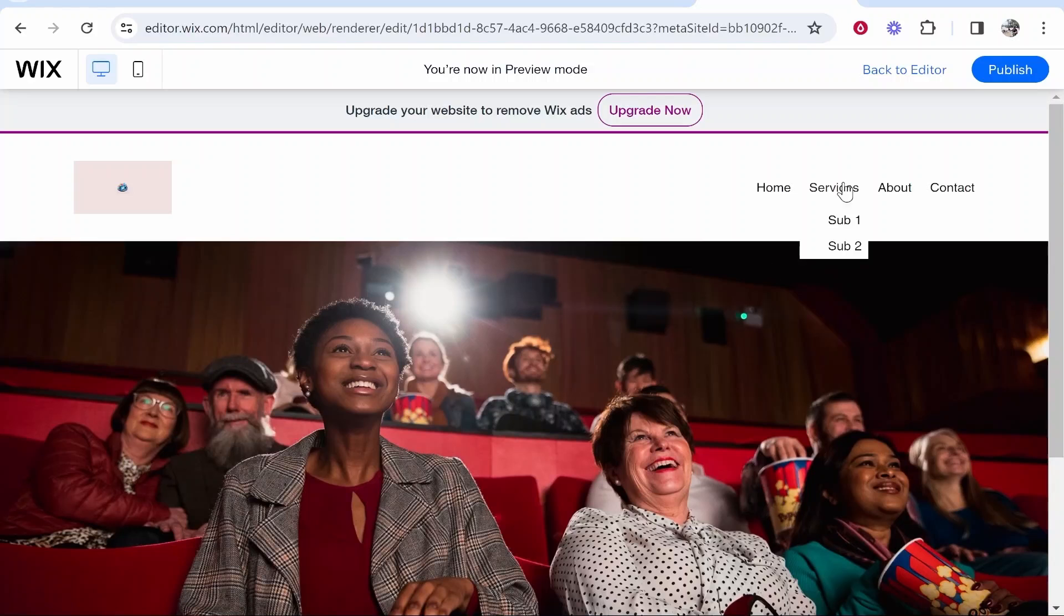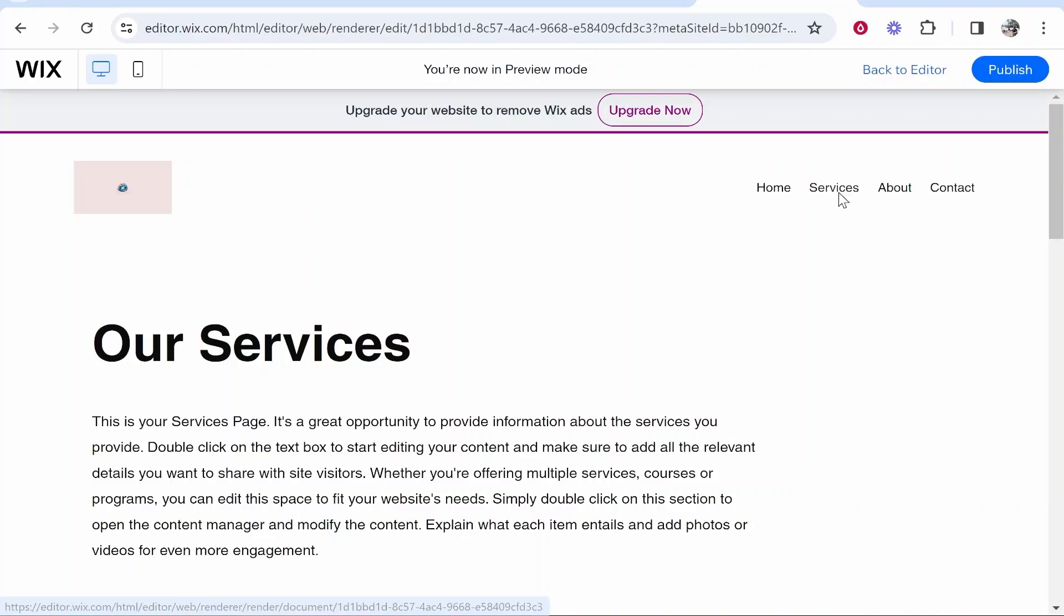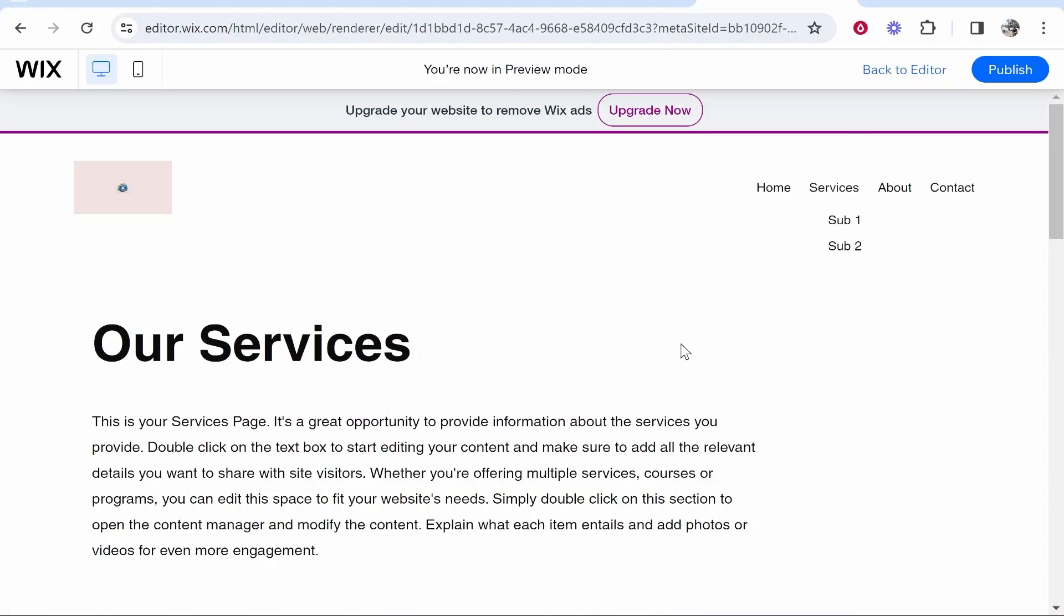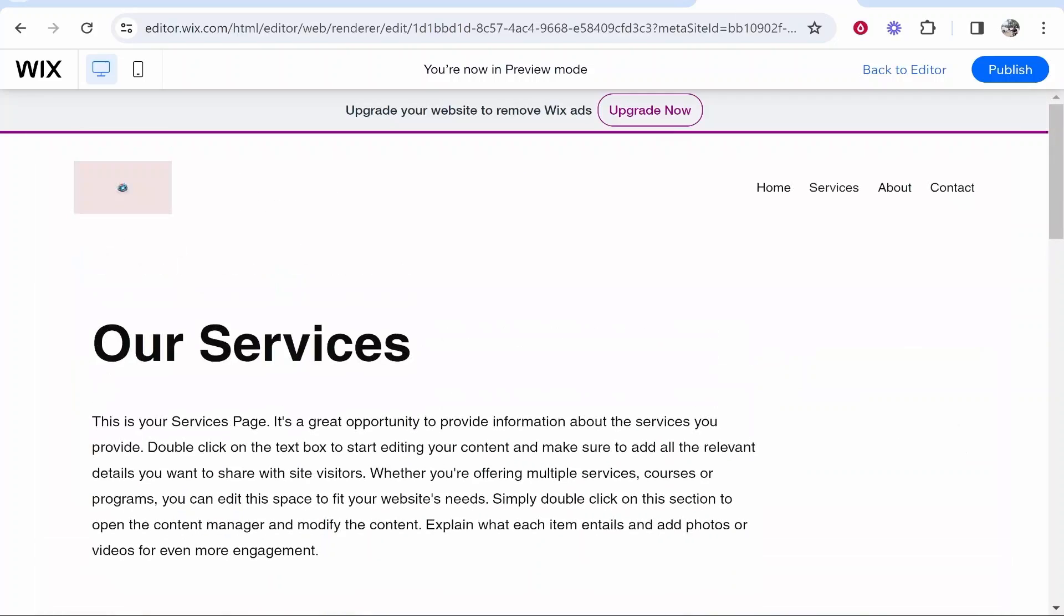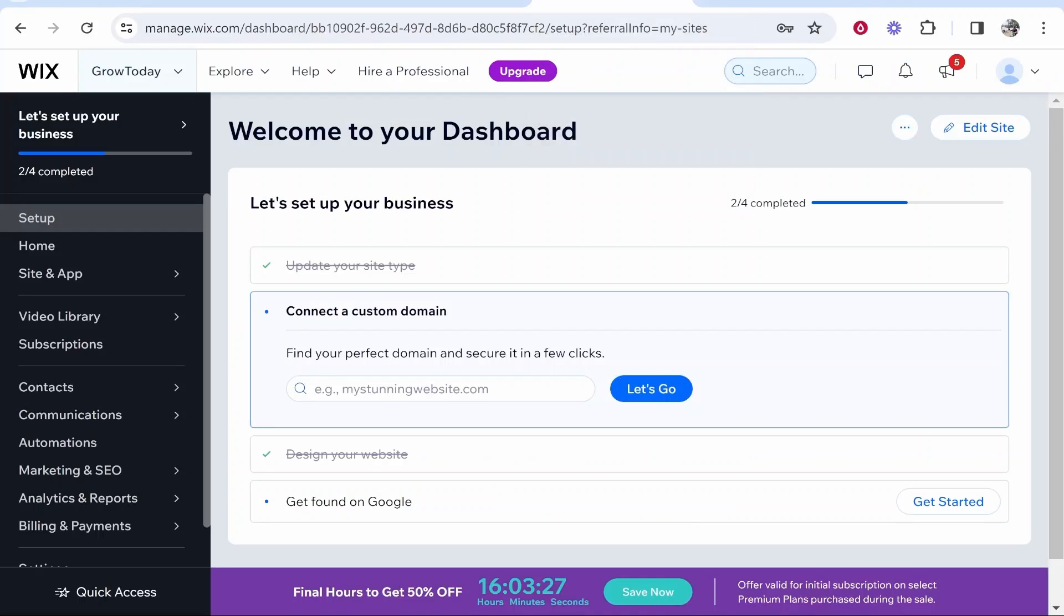Now what do you do if you don't want the services page here to be active and you just want to kind of have like a placeholder text here and only have the sub pages active? Because right now people can click on services the top level page and it will take them to a page but perhaps you don't want that.